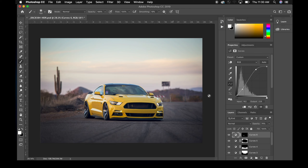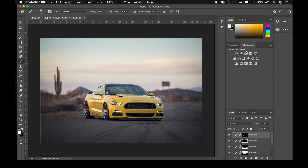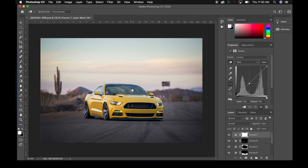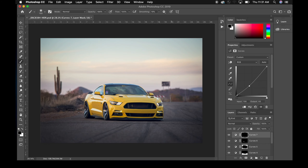You can also make another curves layer, select the windshield area and pull the curve down to darken it. We don't necessarily want that to affect everything, so do the same thing: add a layer mask, fill it with black, grab the brush tool with white, and just paint over the windshield to darken it a little bit.